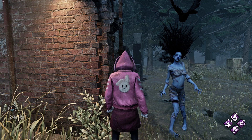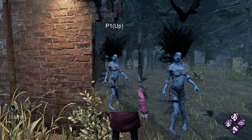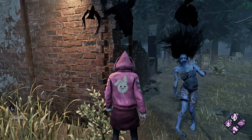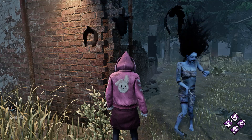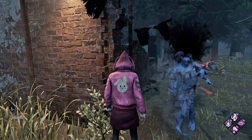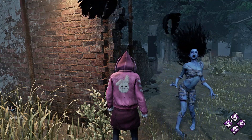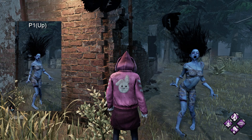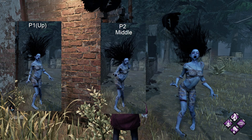So if Spirit is on pose 1 and the husk chose pose 1, what does it look like? Another question is: what if the husk chooses a pose that is supposed to come next in Spirit's idol animation? So if Spirit is on pose 1 and the husk chooses pose 2, what does it look like?